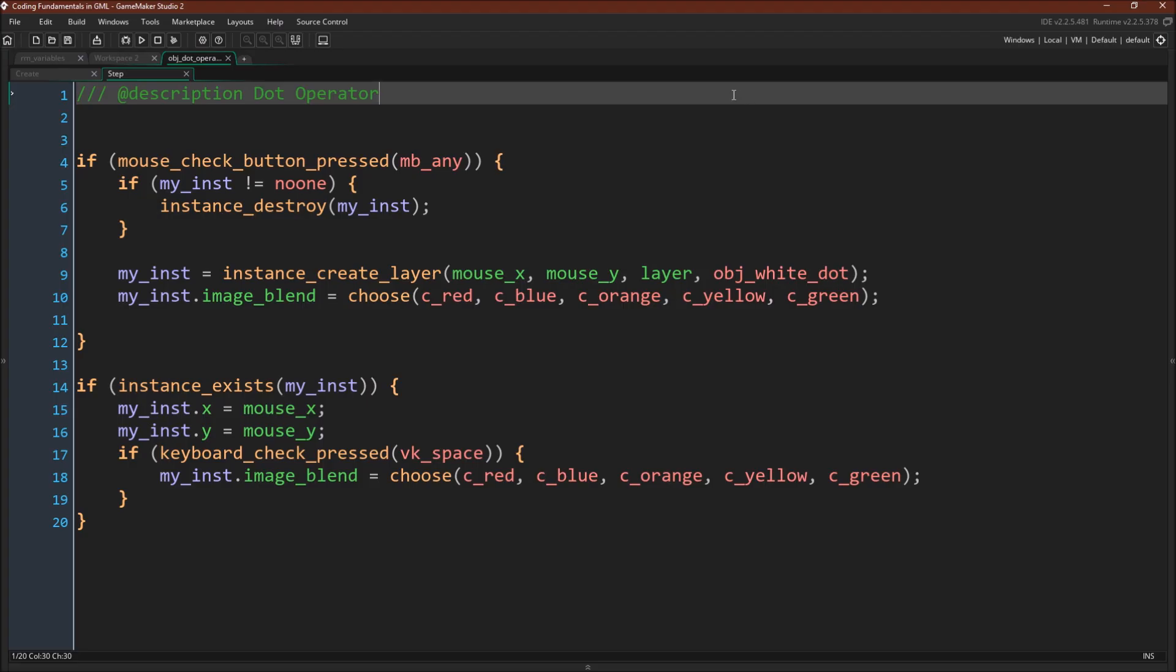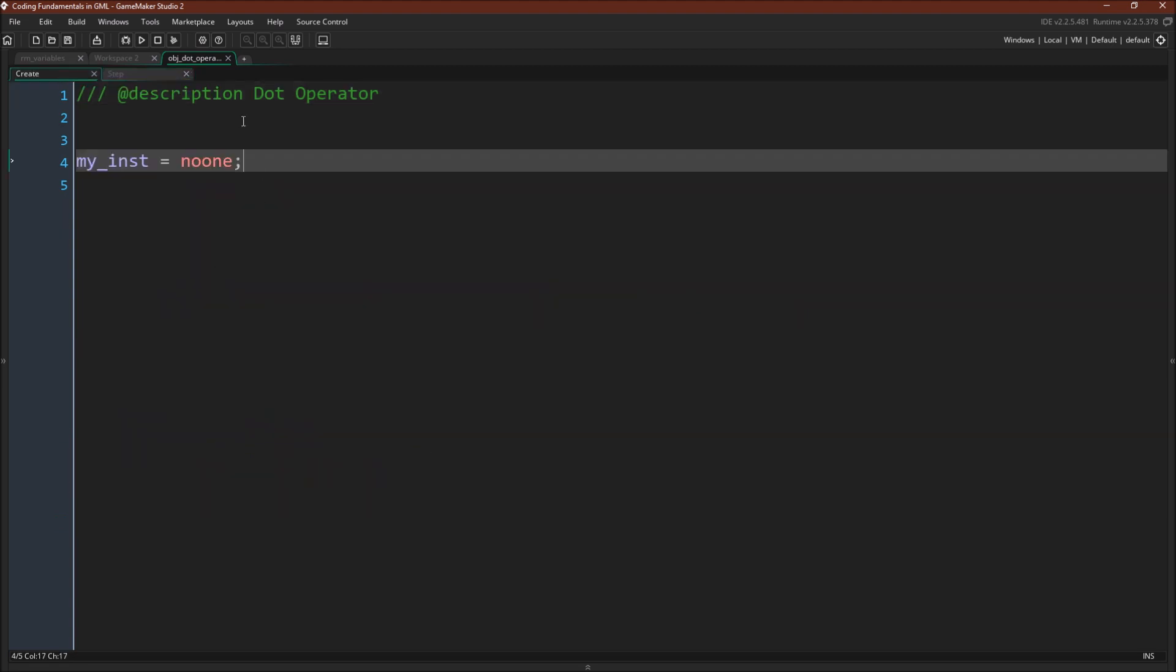I have a whole tutorial on the with statement, so I'm not going to do any examples of with in this tutorial. I'm just going to cover the dot operator. Here we have a simple object. Its create event just initializes the variable my_inst to no one.